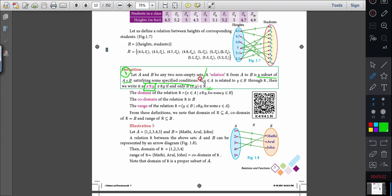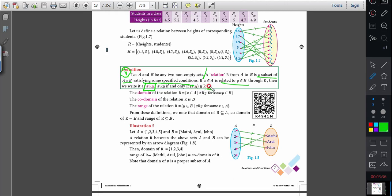This is the definition for relation. The first point: x is related to y if and only if (x, y) is an element of R, where x is an element of A and y is an element of B. The second point: relation is a subset of the Cartesian product satisfying some specified condition.